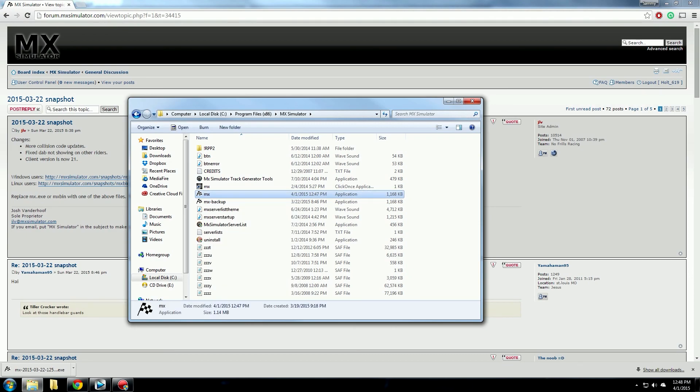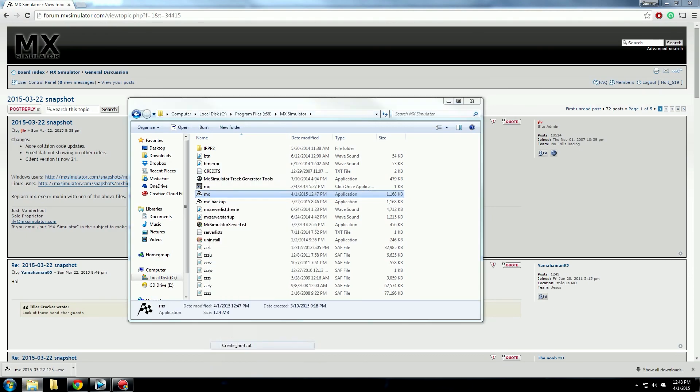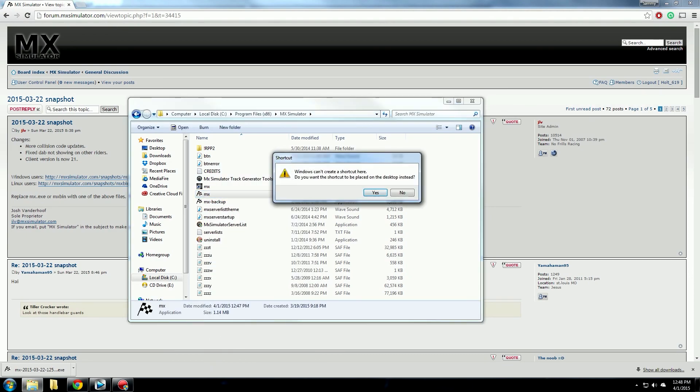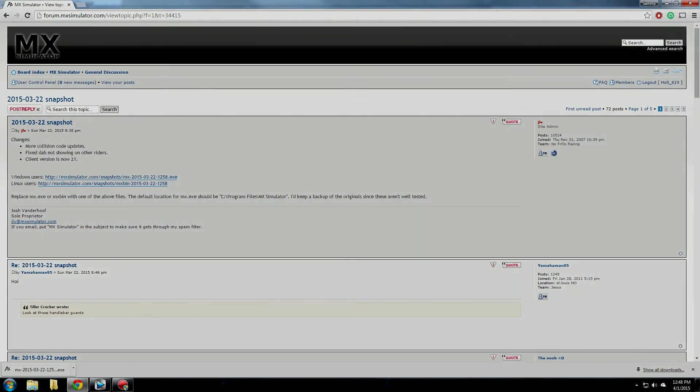If you want easier access to this, right click on it and create a shortcut. This will create a shortcut on your desktop to this new snapshot, and that's all there is to installing a new snapshot for MX Simulator.